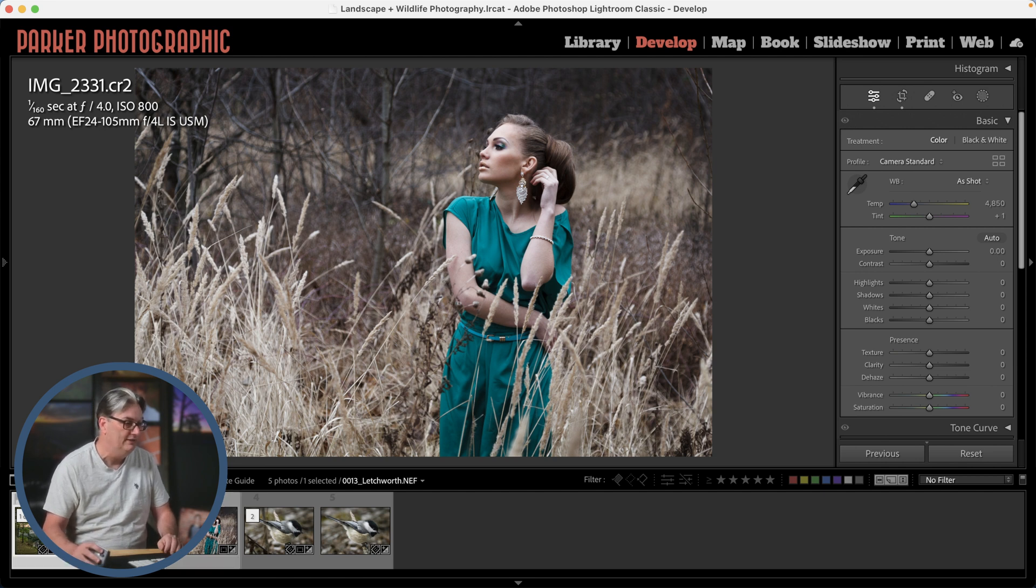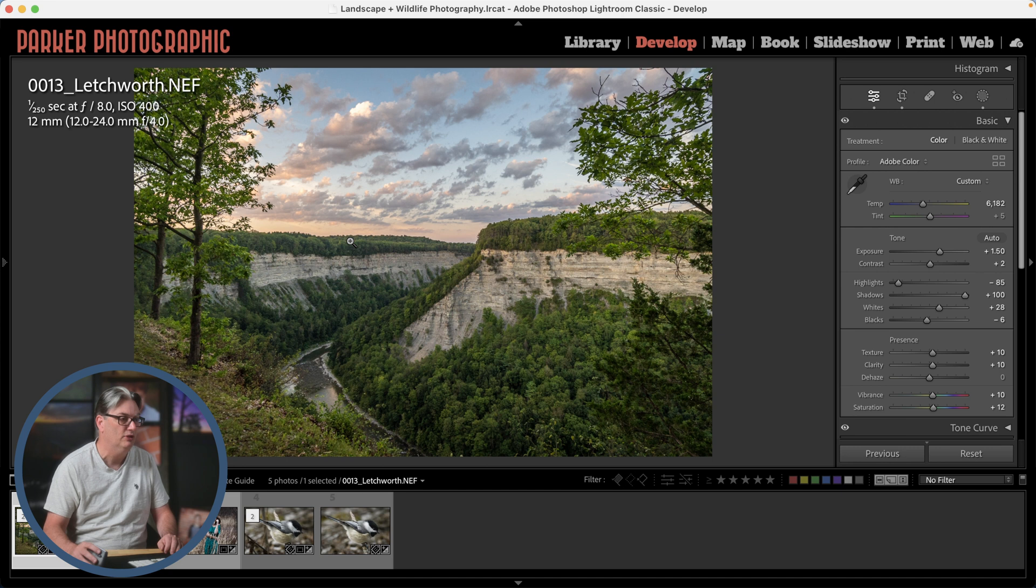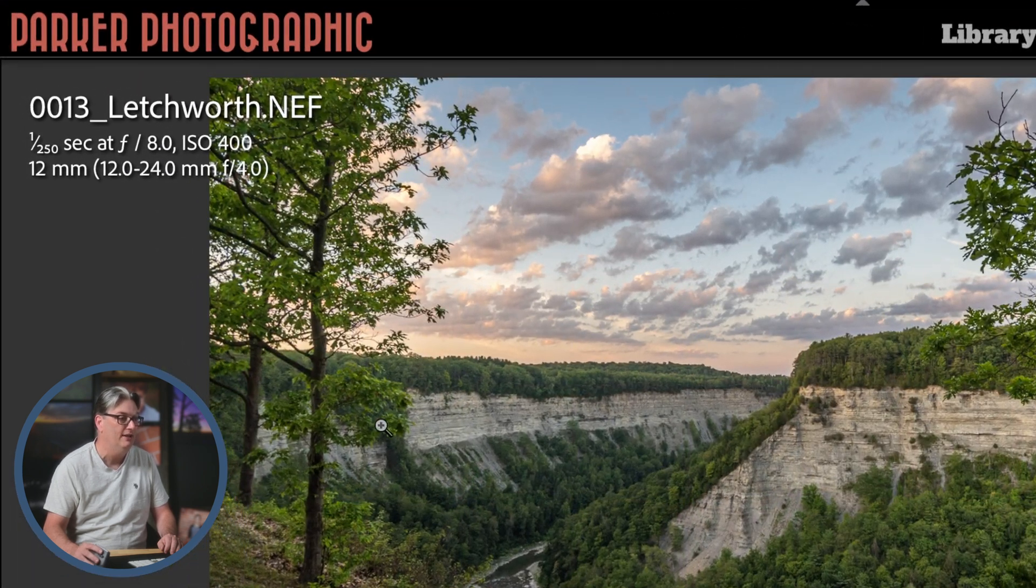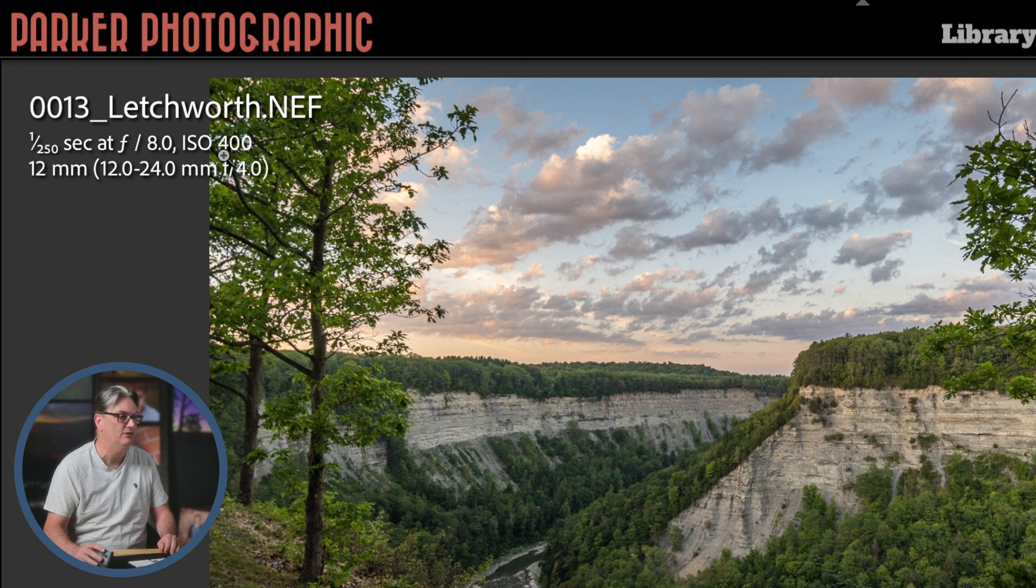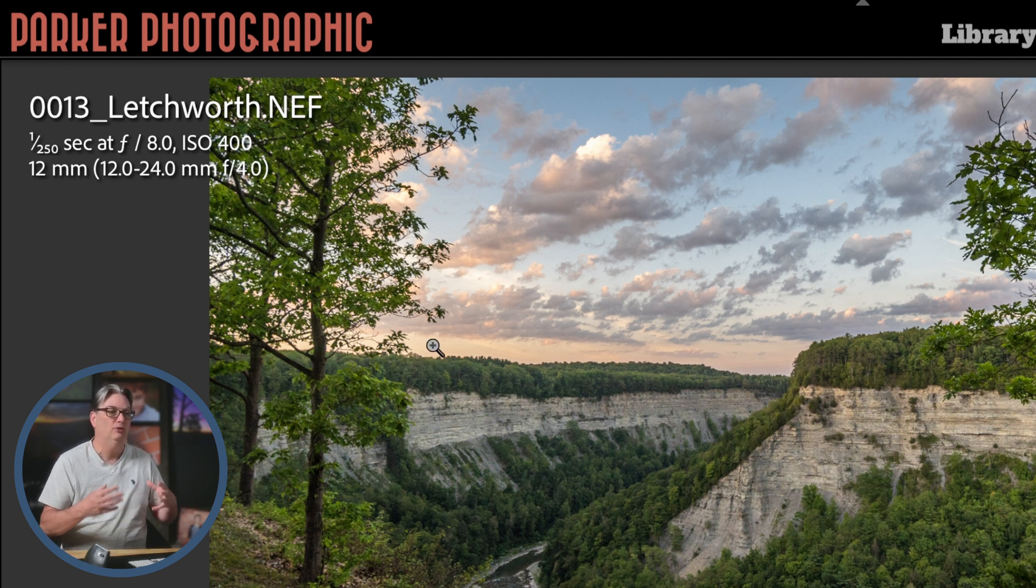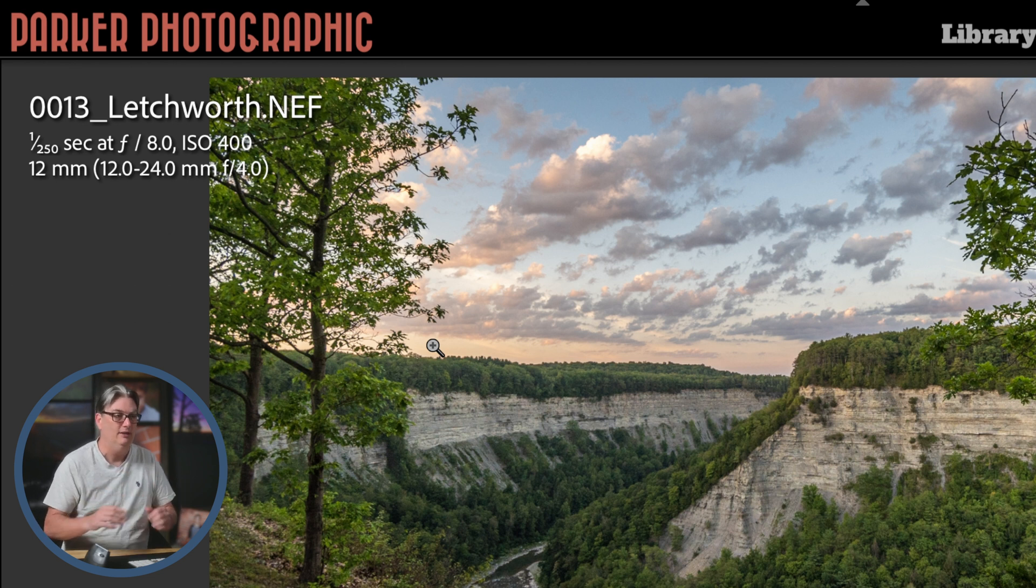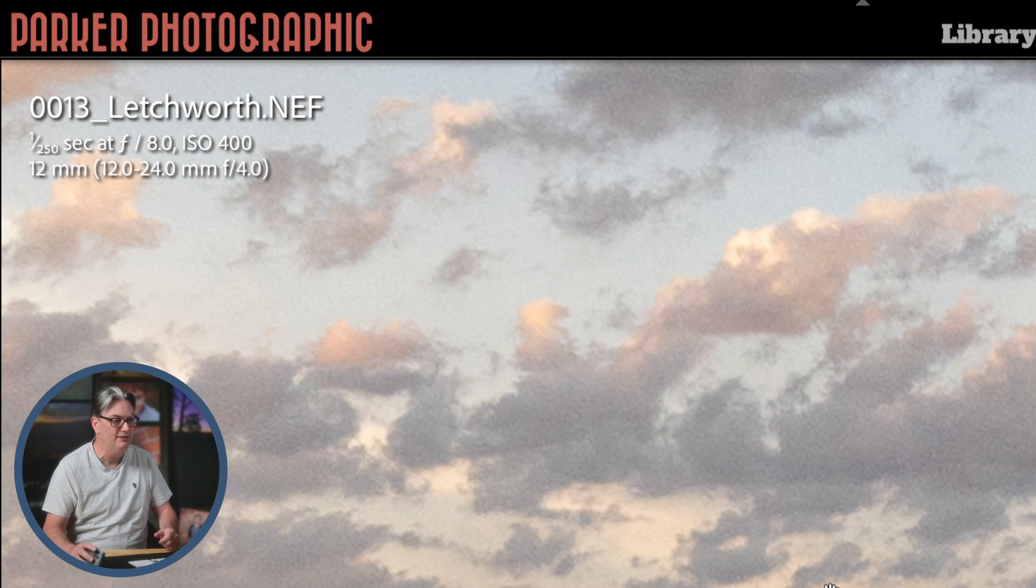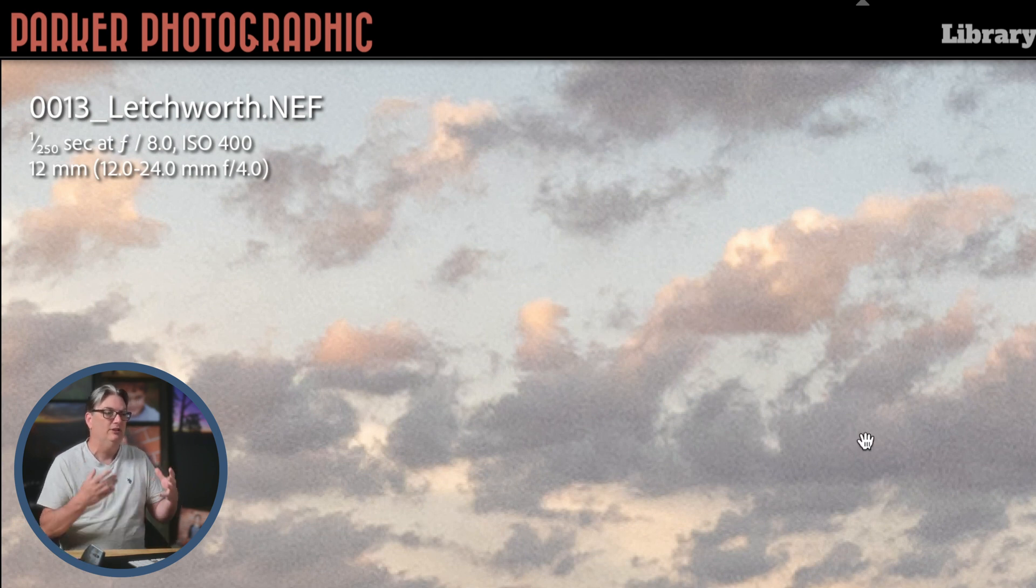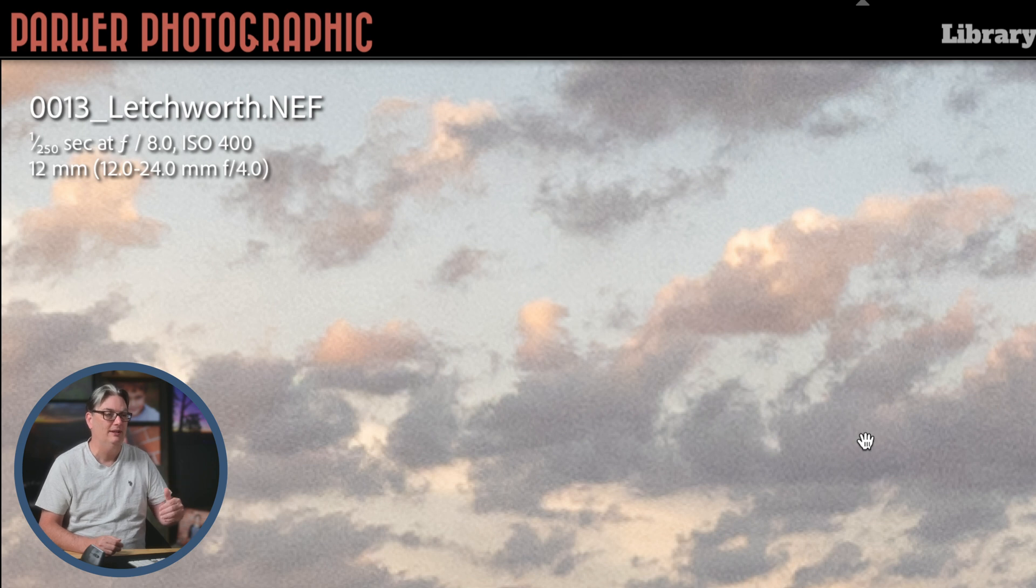So we're going to take a look at this landscape photo here first that I captured at Letchworth State Park. This was during sunset and I shot this at an ISO of 400. So typically you want to remove digital noise when it's apparent, right? So if we take a look here, if we zoom into the sky, we can see there's a little bit of noise, not a lot.